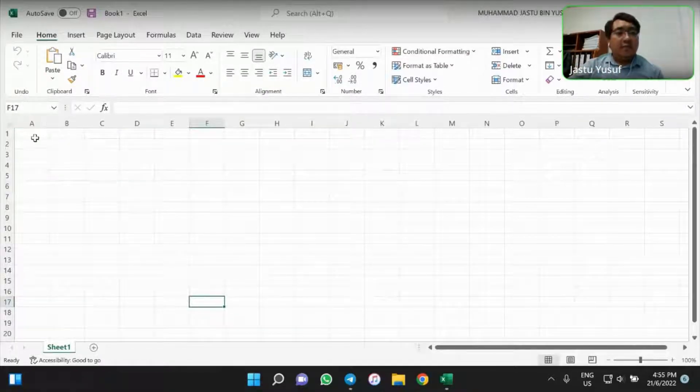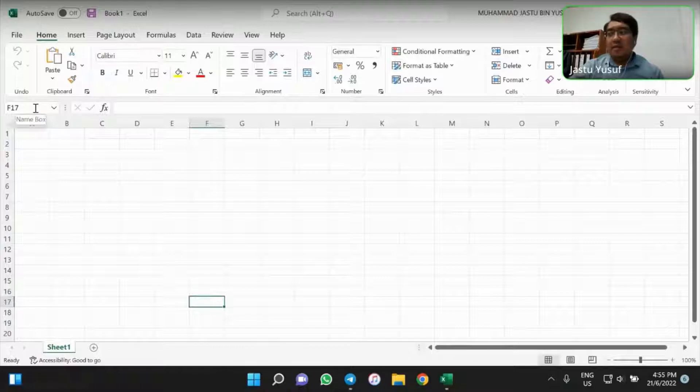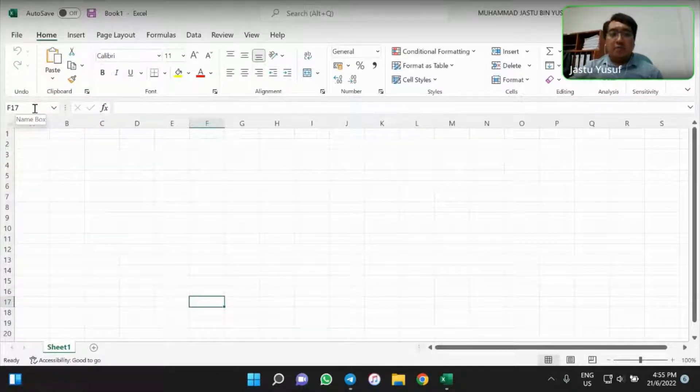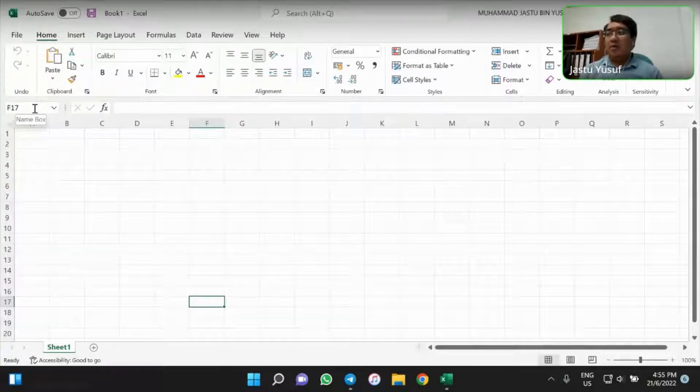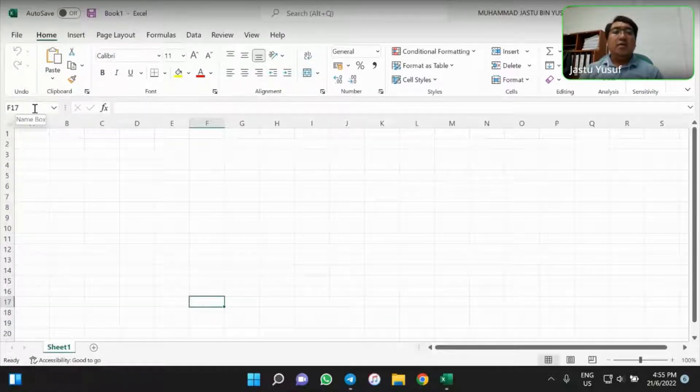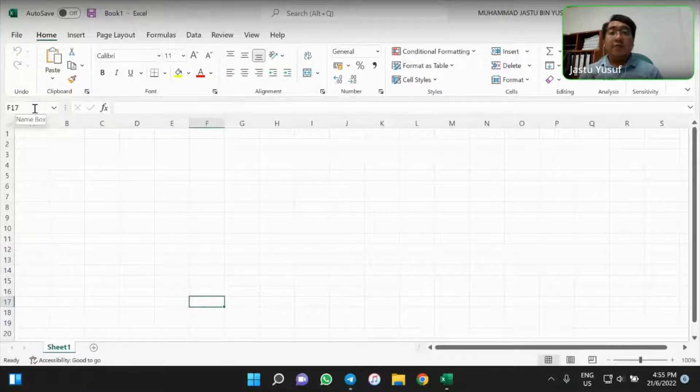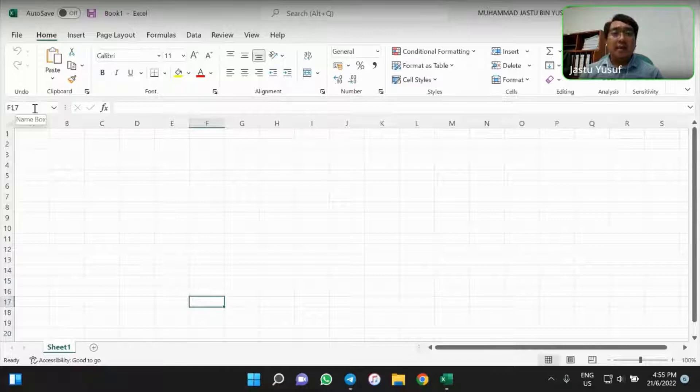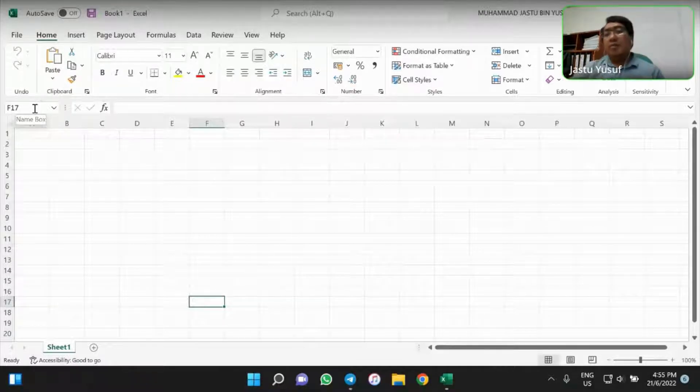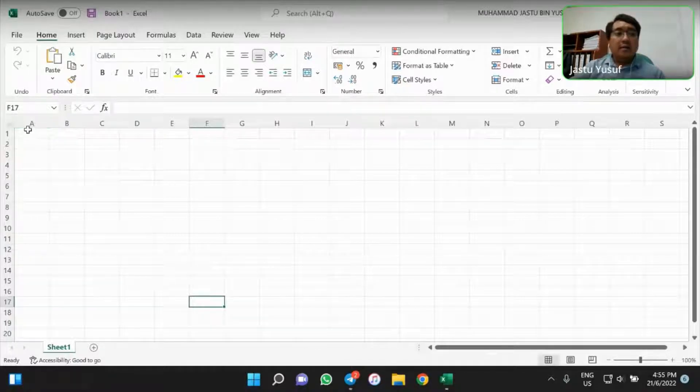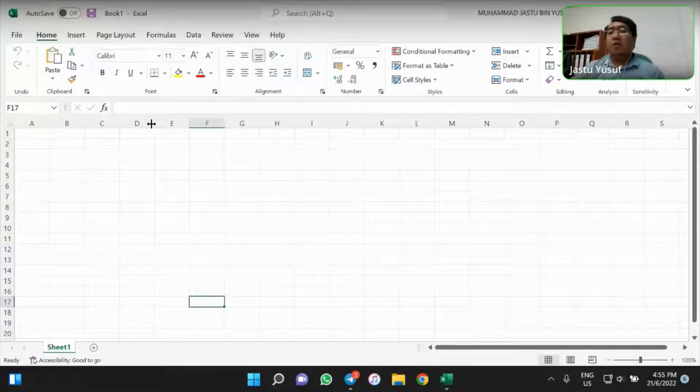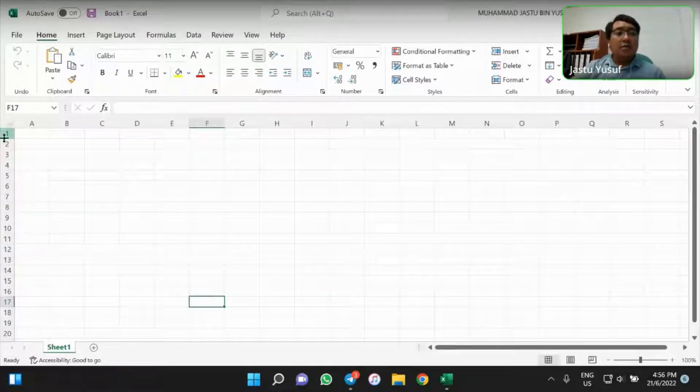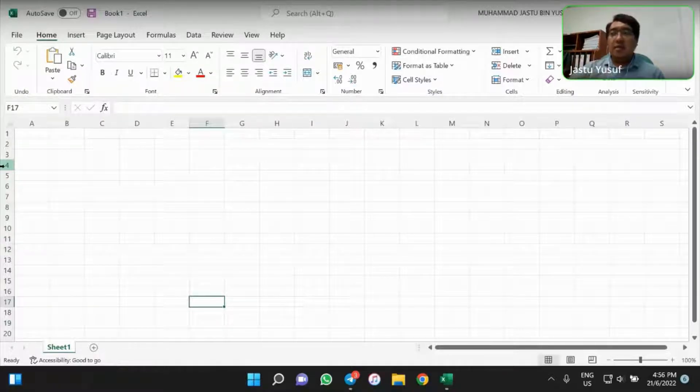And then we have here is what we call it as a name box or also it can be called as an active cells reference, which this active cell reference is a combination of the row heading and column heading. The alphabetic is a column heading. These 1, 2, 3, the numbers here, we considered as a row heading.